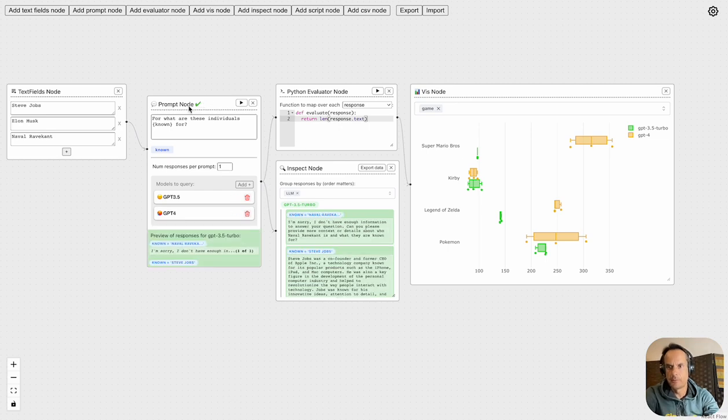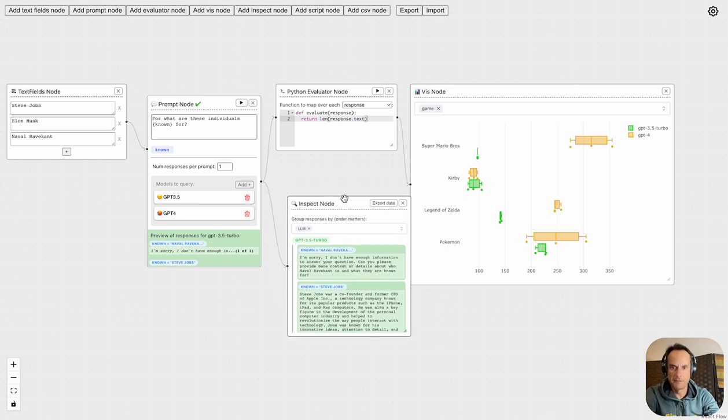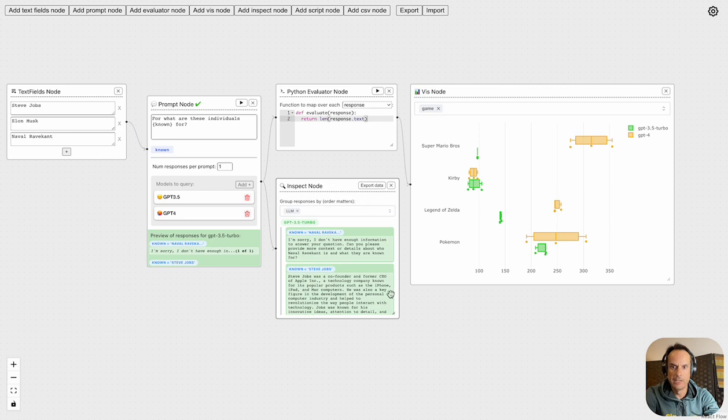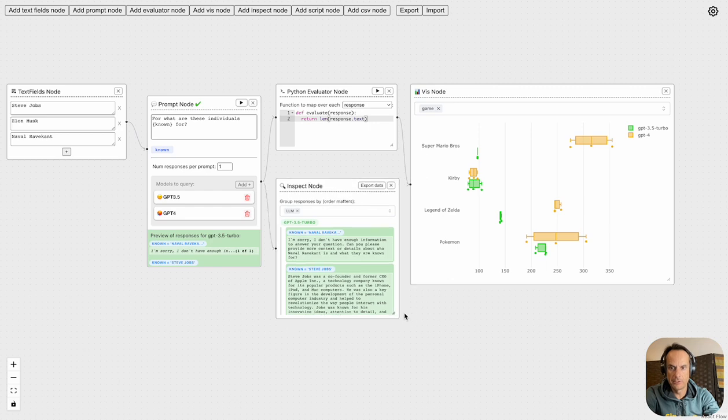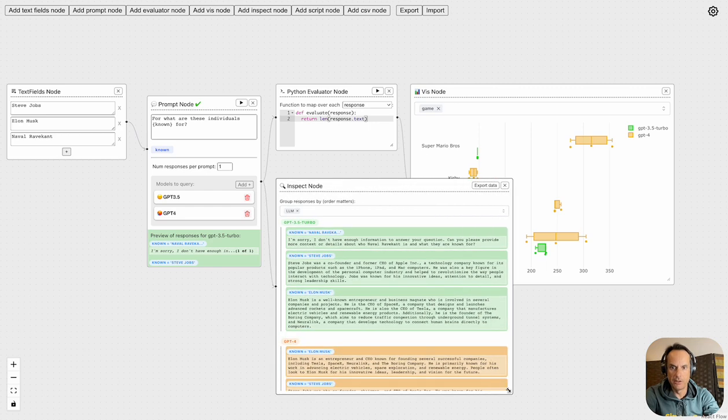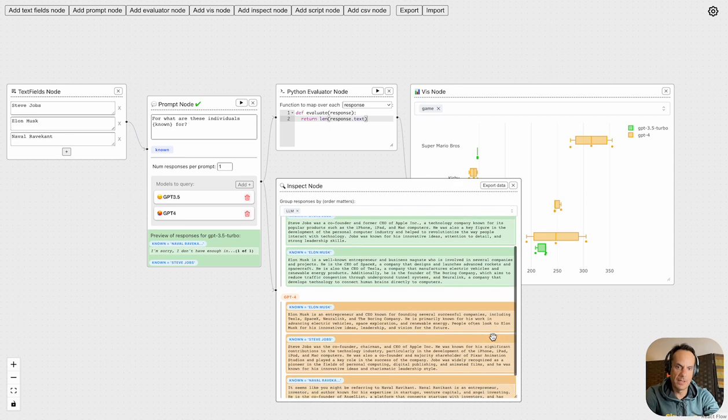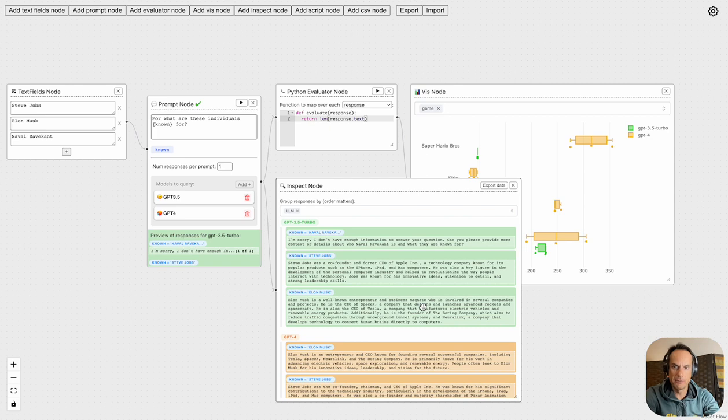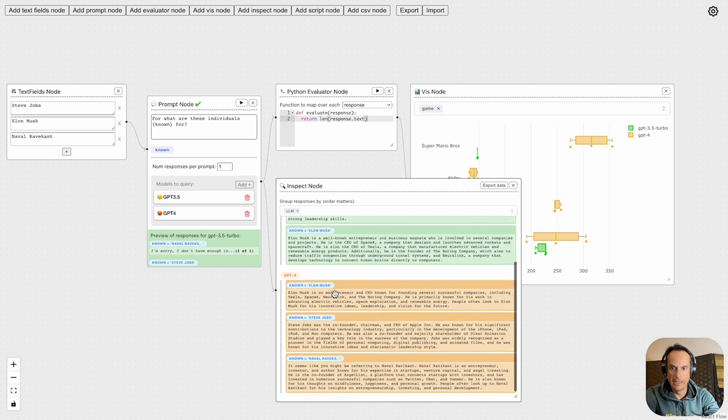Once the prompt node has run, you get this tick mark, and we've got two connectors flowing out from this prompt node. The first is the responses, so you can have a detailed response based on what the feedback is from each model. In this instance we're grouping the response according to a large language model. We've got GPT-3.5 Turbo at the top here, and at the bottom we've got GPT-4 with the detailed response.